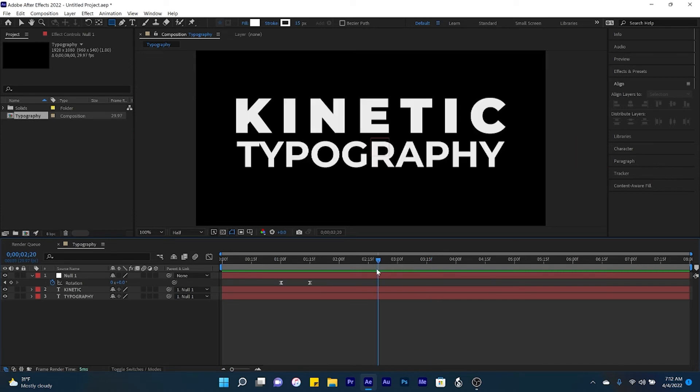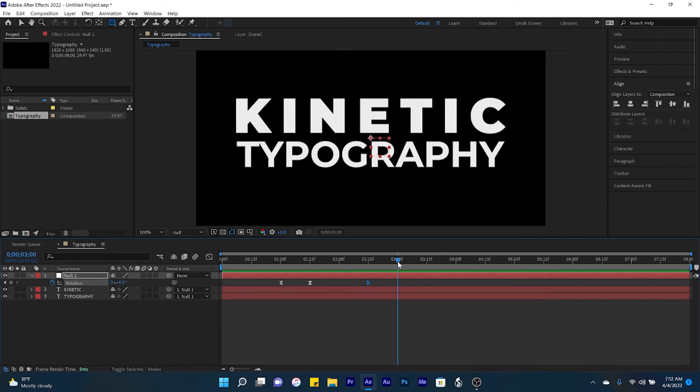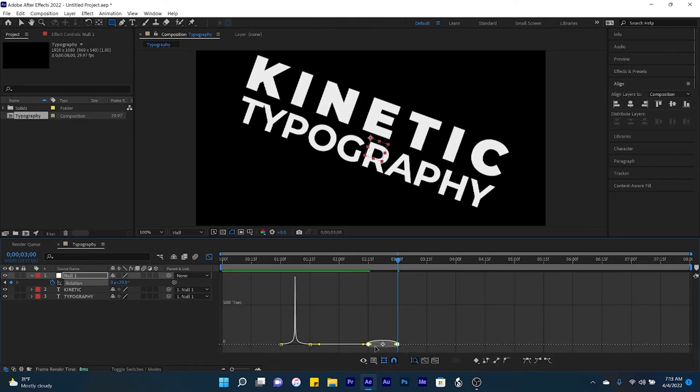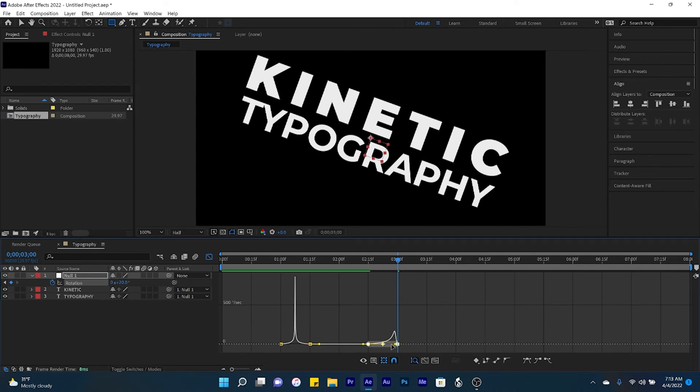And now we'll add two more rotation keyframes at 2.15, and at 3 seconds in time. And now set your final keyframe here to positive 20. Select both keyframes, open up the graph editor, and bring the handles inwards.